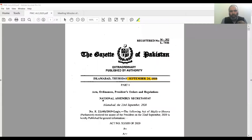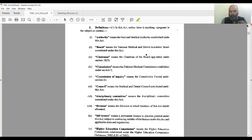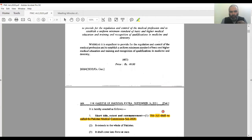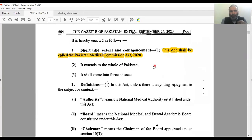So I'll just share with you now. This first document — as you can see, I've just marked this — this is a September 24th, 2020 document. It has been gazetted by the federal government. It is called the PMC Act — the Pakistan Medical Commission Act 2020.